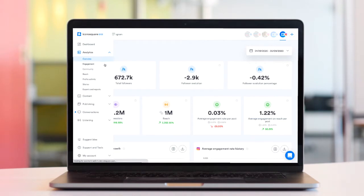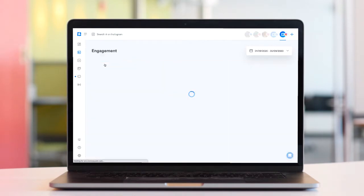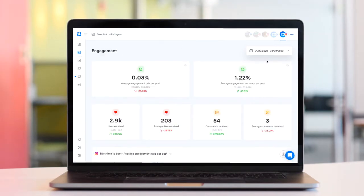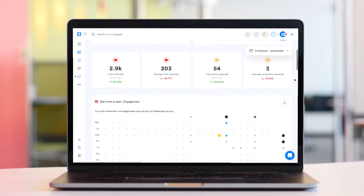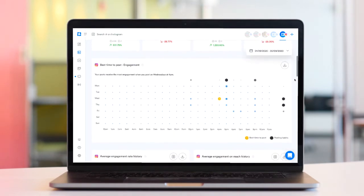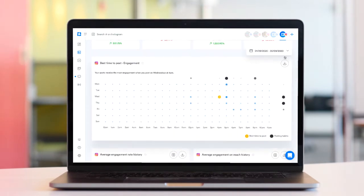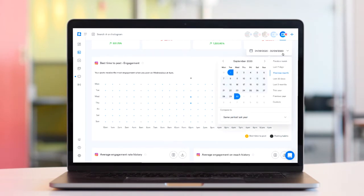Each social media account has a different audience so it's really important to find the best posting times for your own account. A great place to start is by looking into the days and times when your previous posts have received the most engagement to help inform your posting strategy moving forward.